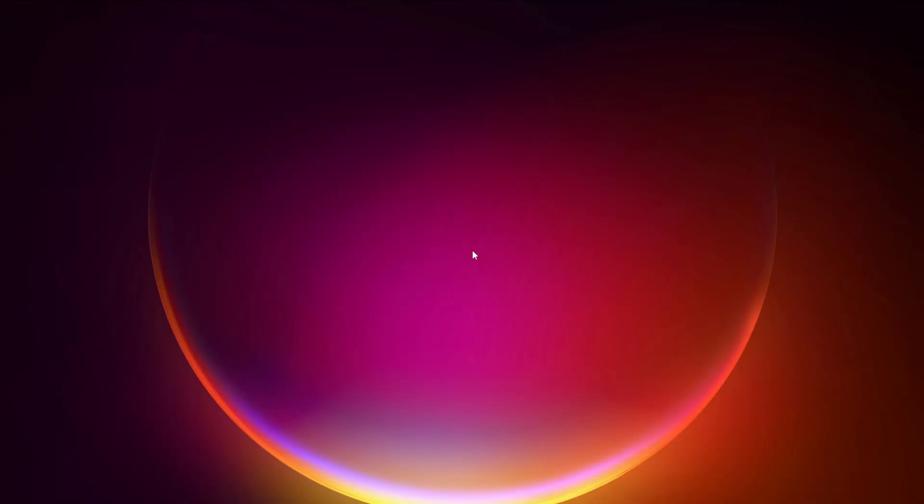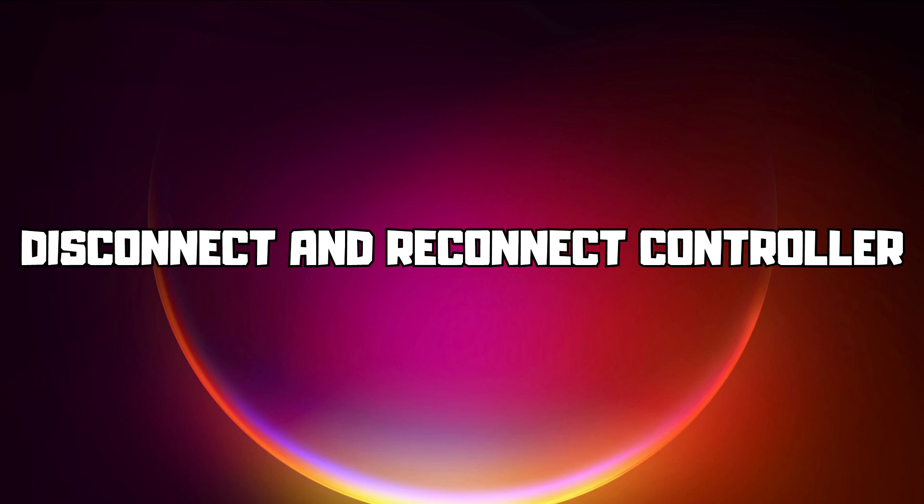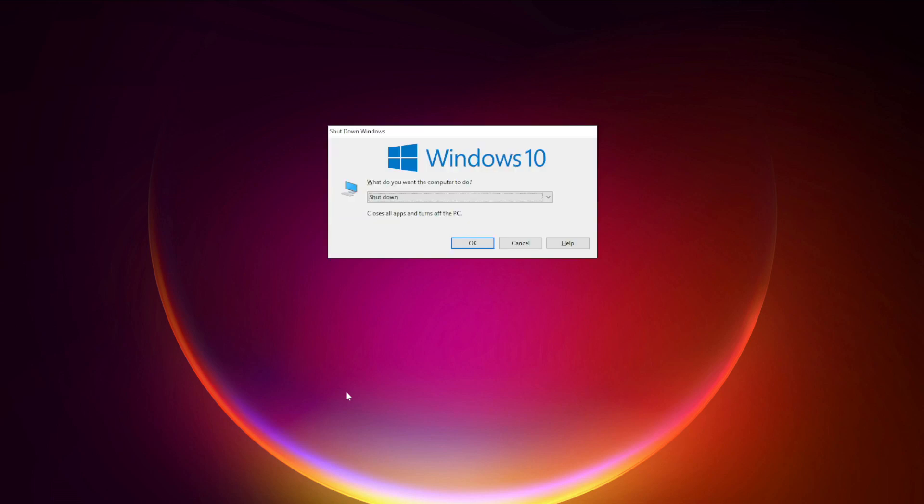First step: disconnect and reconnect controller, and restart your PC.